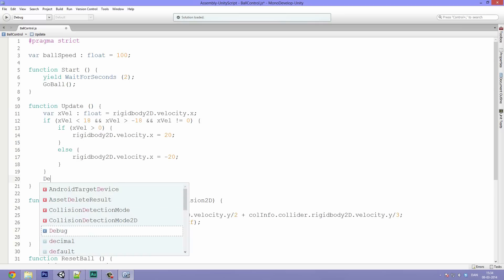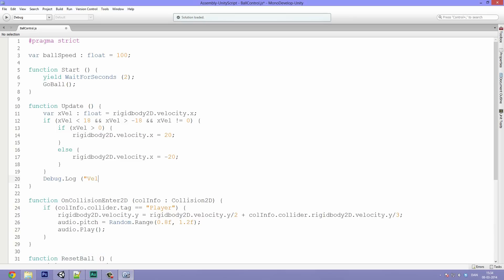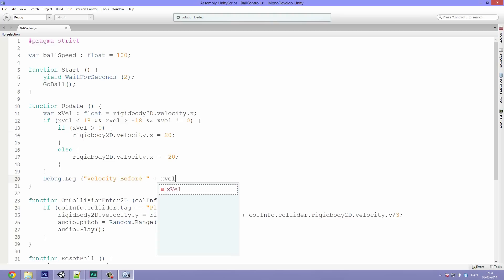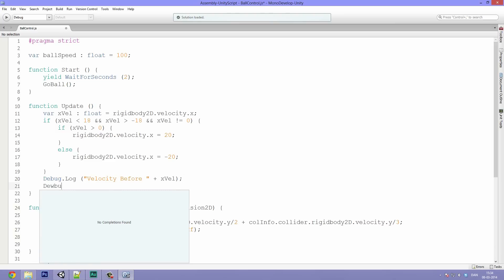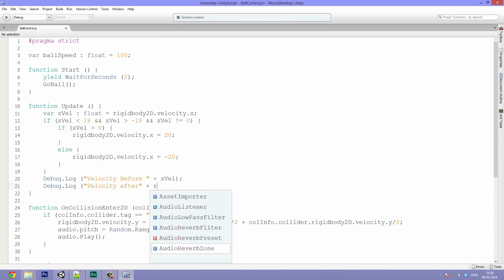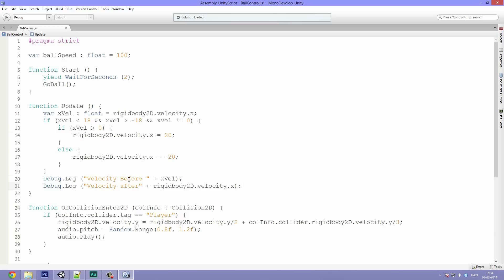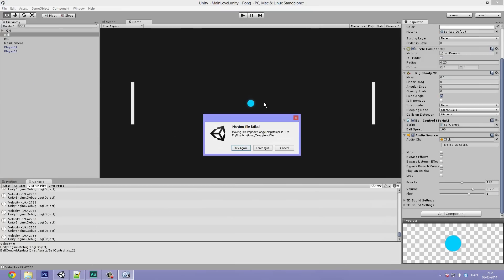Now we can monitor what it's doing by adding debug.log. We say debug.log velocity before plus xvel, and then also debug.log velocity after plus rigidbody2D.velocity.x. Basically what will happen is it will add the velocity, then say what it was before and what it has now been changed to, so you can follow along with what it's doing behind the scenes.